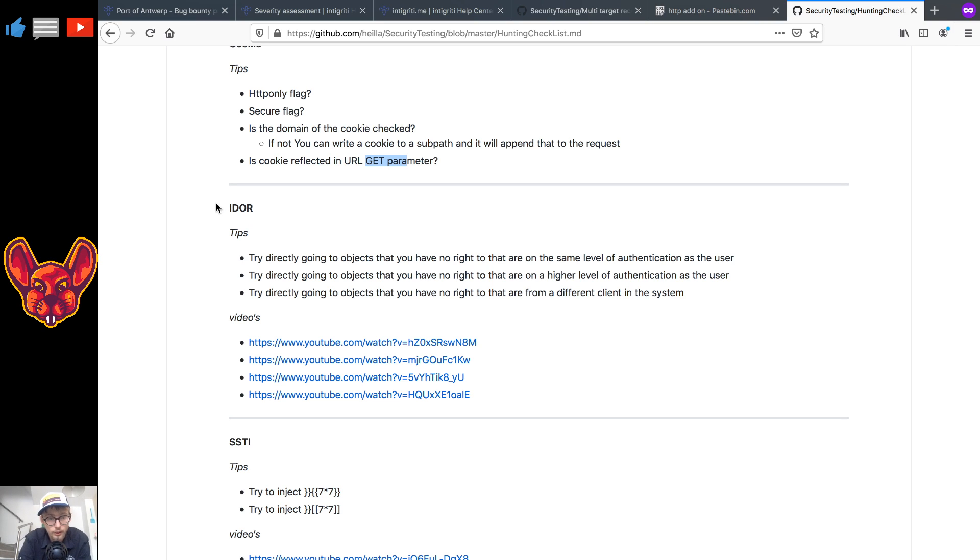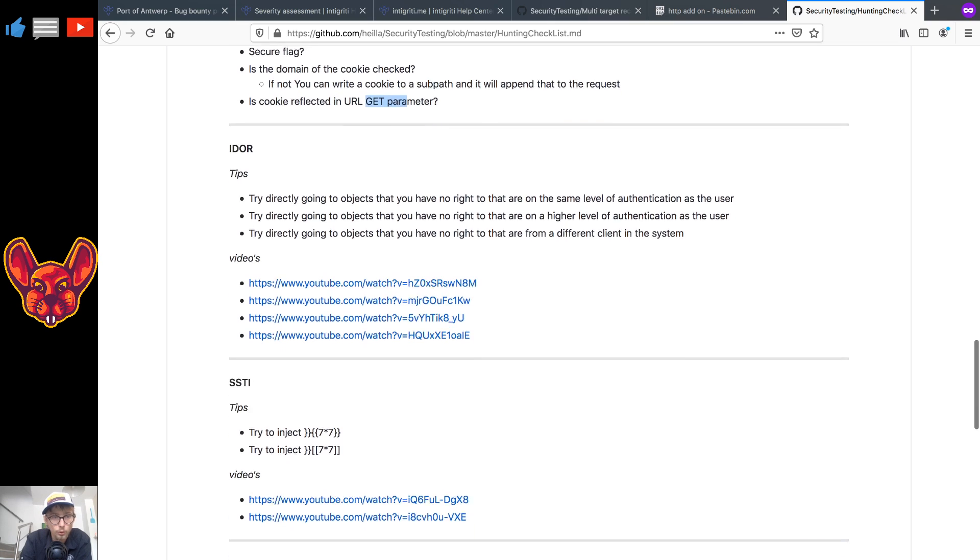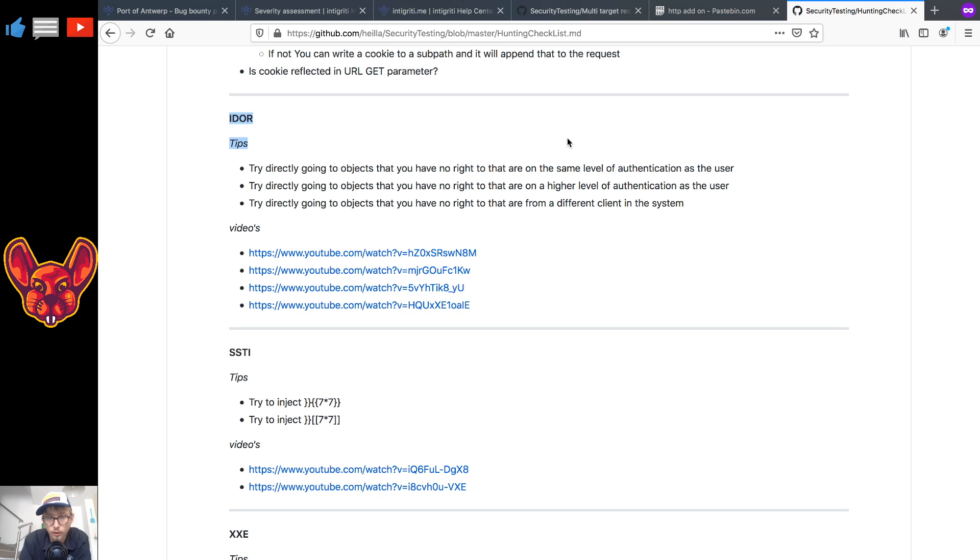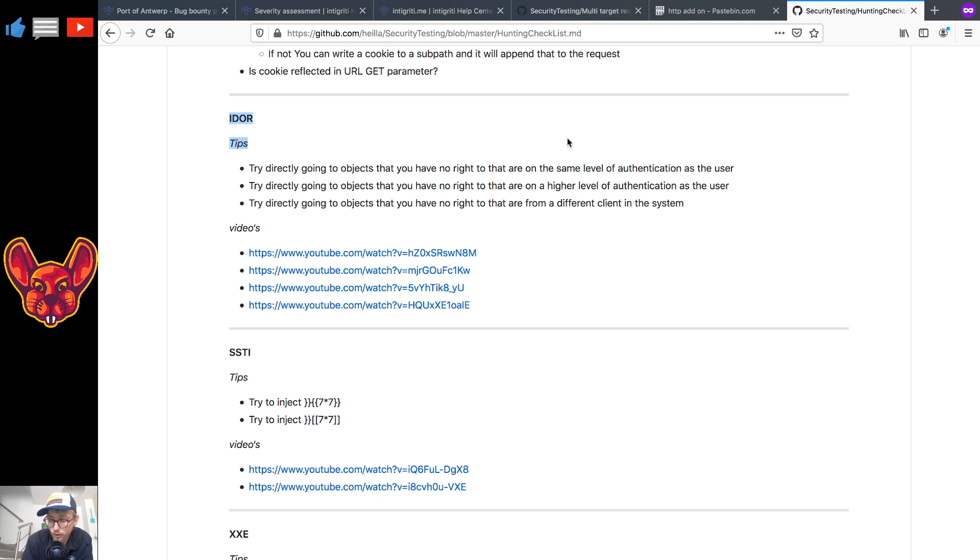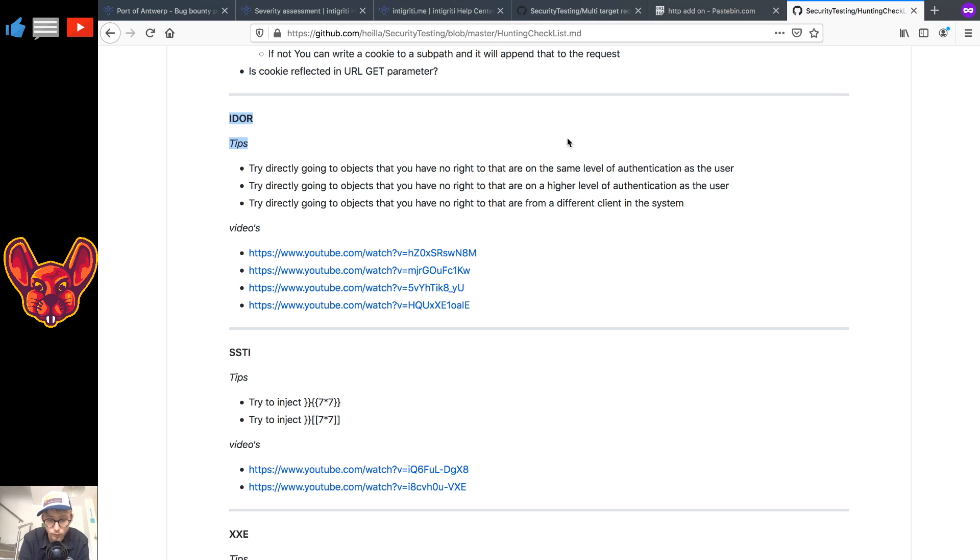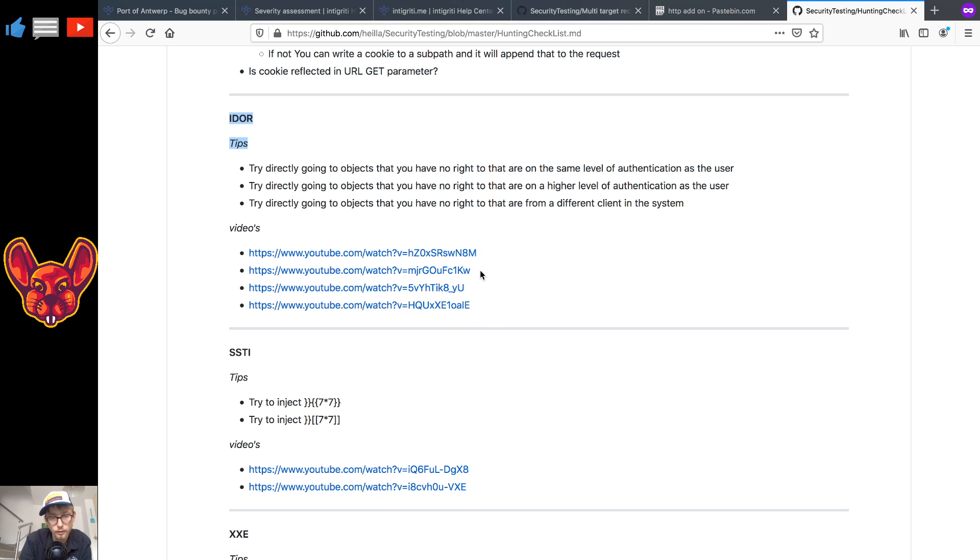Of course you can maybe even do an account takeover if you manage to get the right cookie. Now as for IDORs, a couple of tips I have for you guys is: try going directly to objects you have no right to that are on the same level of authentication as you, but that's not going to work here. So what you can do is just if you find a system that allows registration, just make like two accounts and then try to, if you see like an object being referenced by an identifier, you can try any of the techniques I outline in the videos.